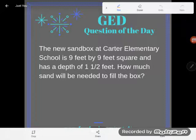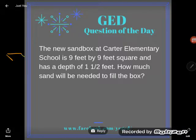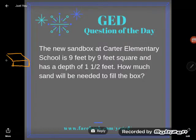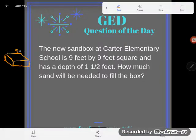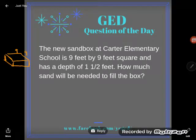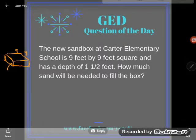A lot of students just freeze up and don't know what to do with a word problem. A really good tip: try to draw something, especially in these geometry-style problems. Let me draw the sandbox — we've got a nine-foot by nine-foot square. I'm distorting it because I know what a sandbox looks like. And we also know its depth is one and a half feet.